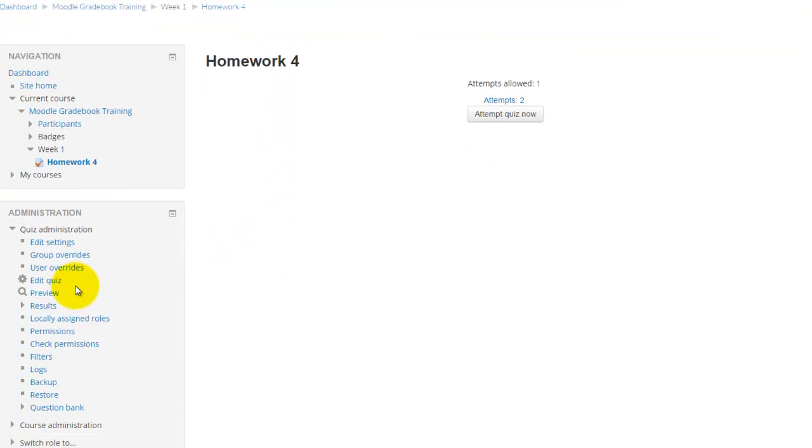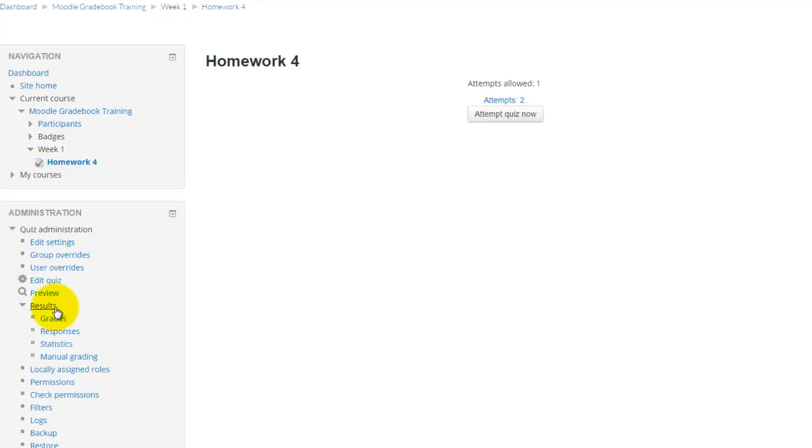And I'm going to click over here under Quiz Administration and Results. I'm going to click this little triangle and then click manual grading.